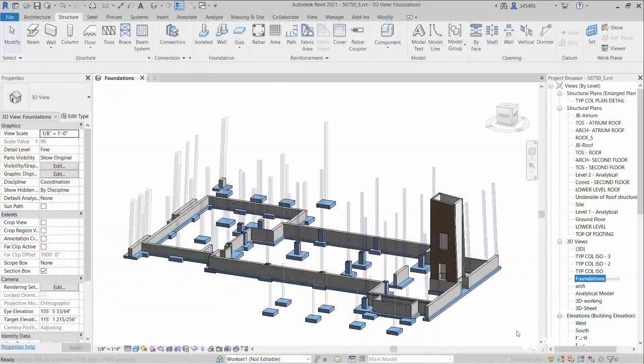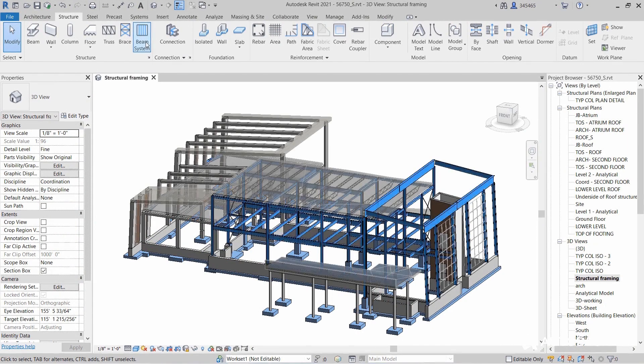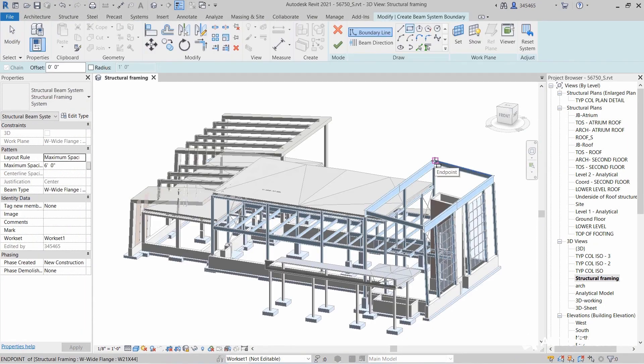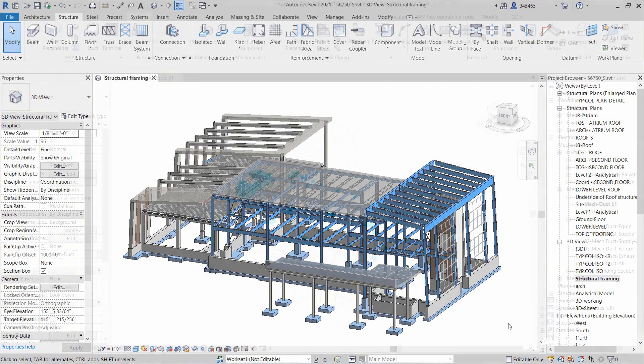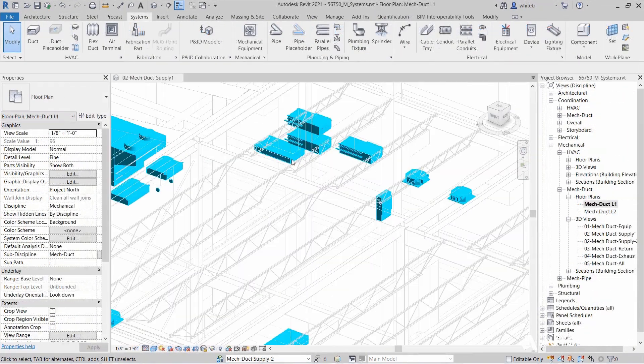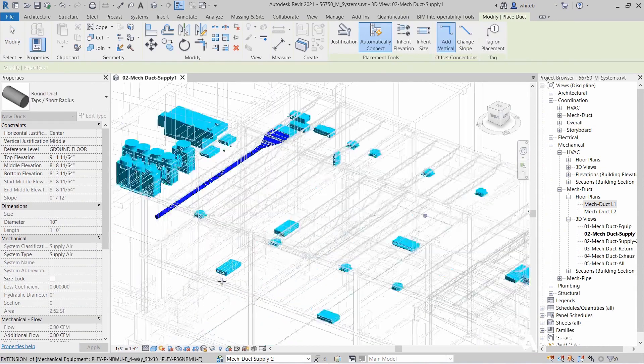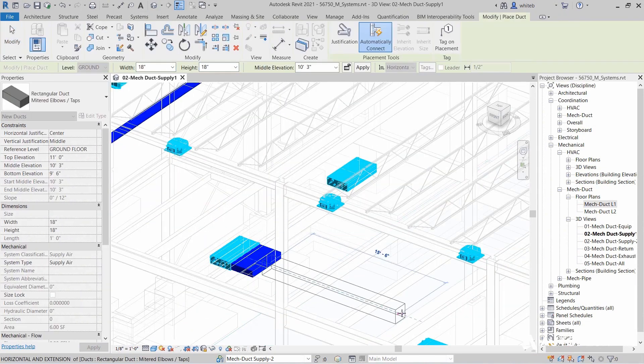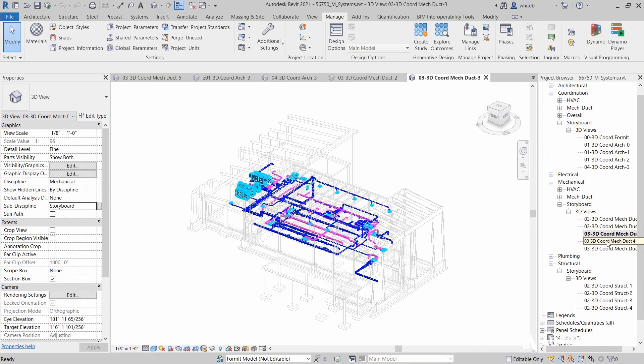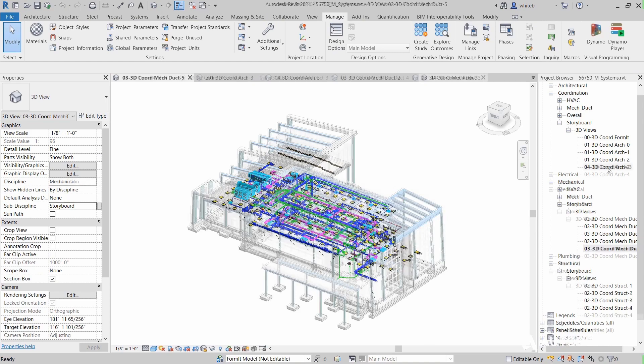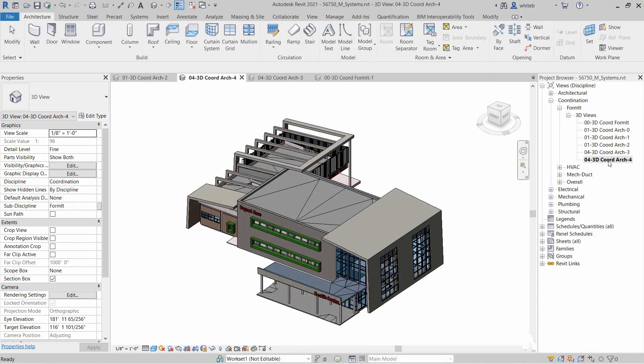Structural and MEP engineers create models for engineering design, analysis, detailing and documentation. The design disciplines link their Revit models to ensure the building design remains coordinated throughout the process.